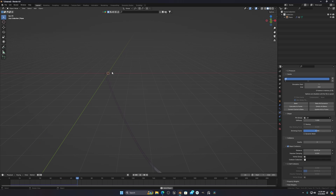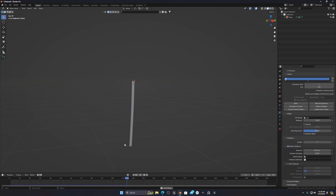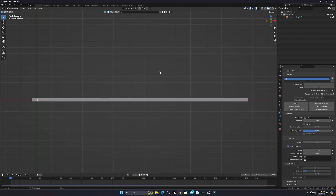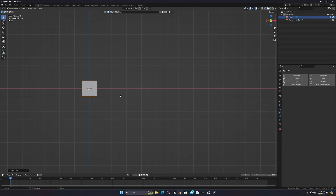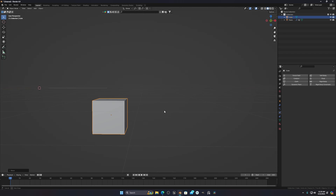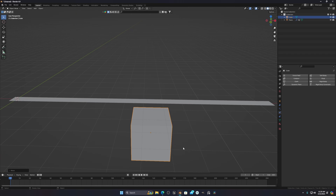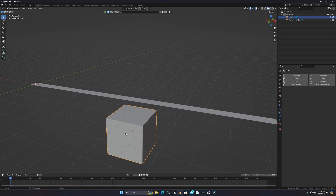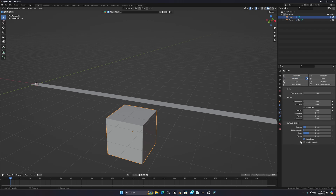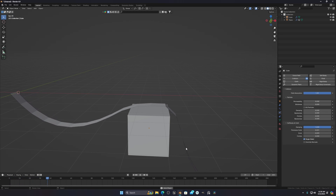If you play the simulation again you can see it's holding its position and falling down correctly. For demonstration I'll add a cube and move it into the area. If you play now it is intersecting with the cube. To make it collide, select the cube, go to Collision, increase the damping, reduce the thickness to 0.003, go to Field Absorption and set it to 1.